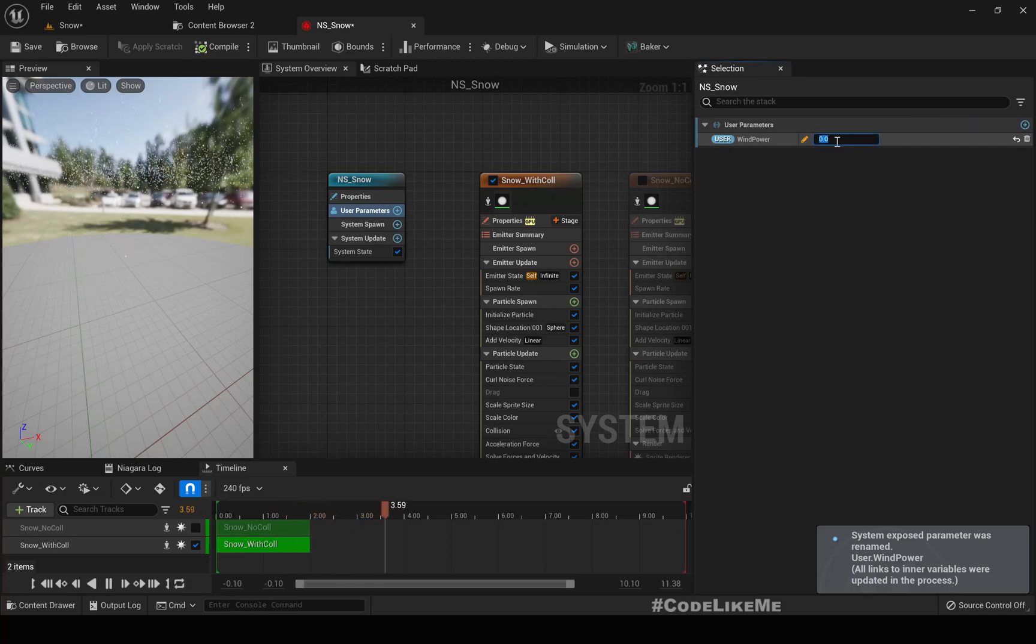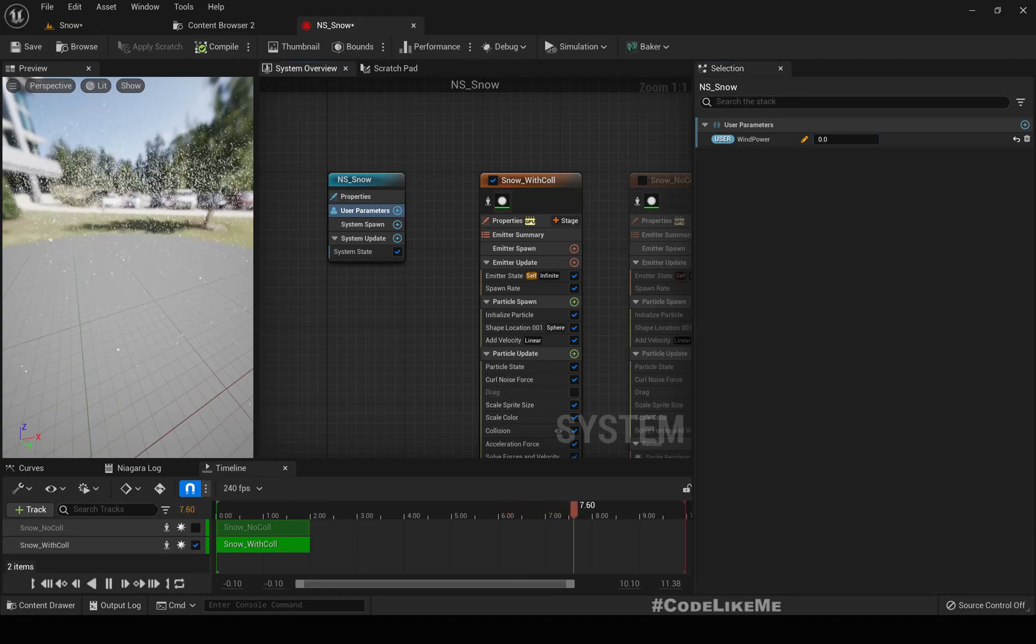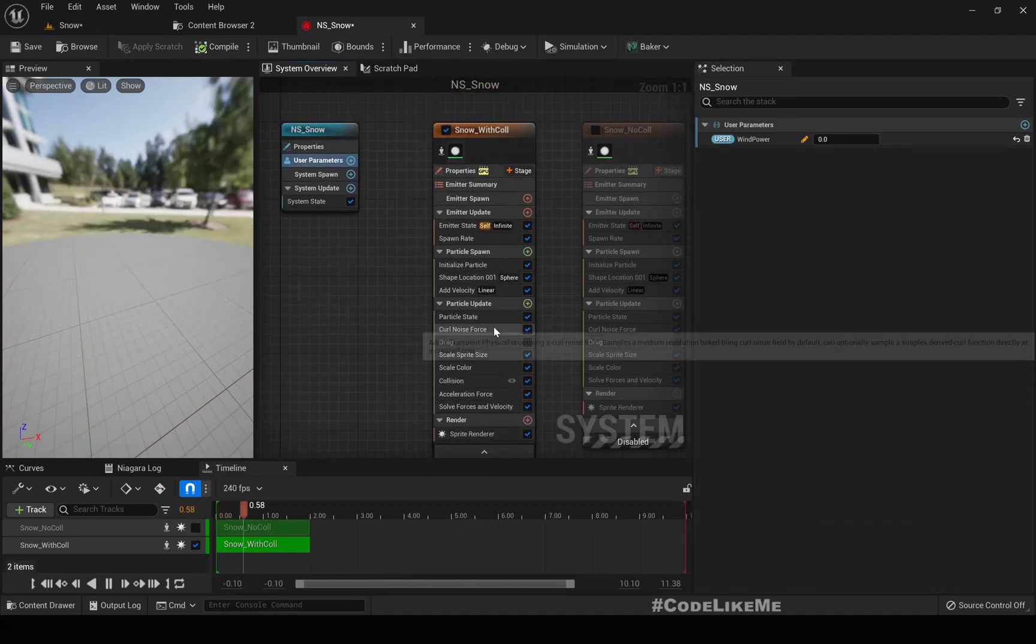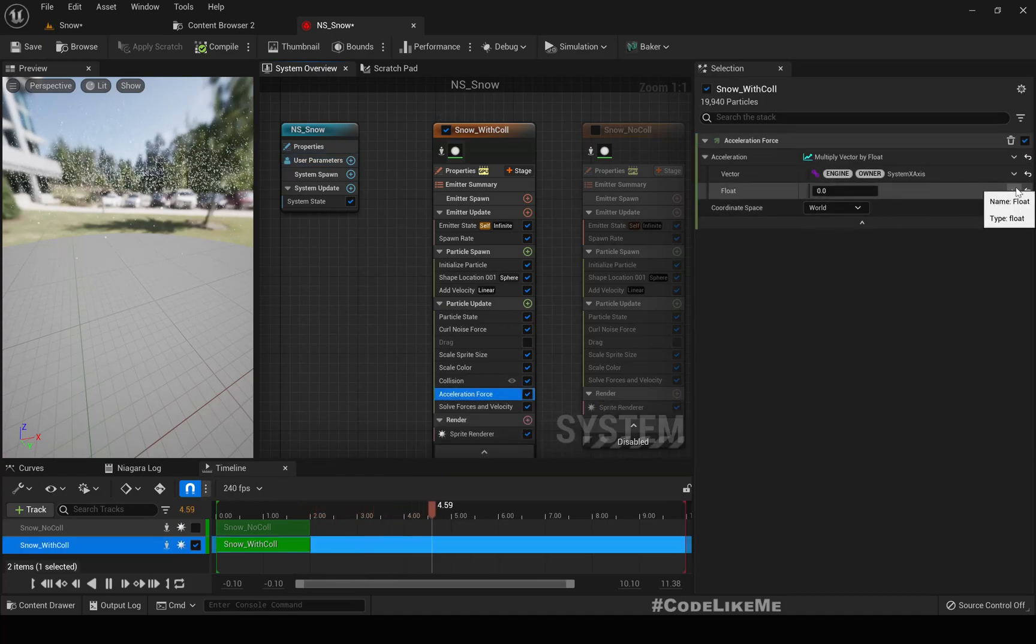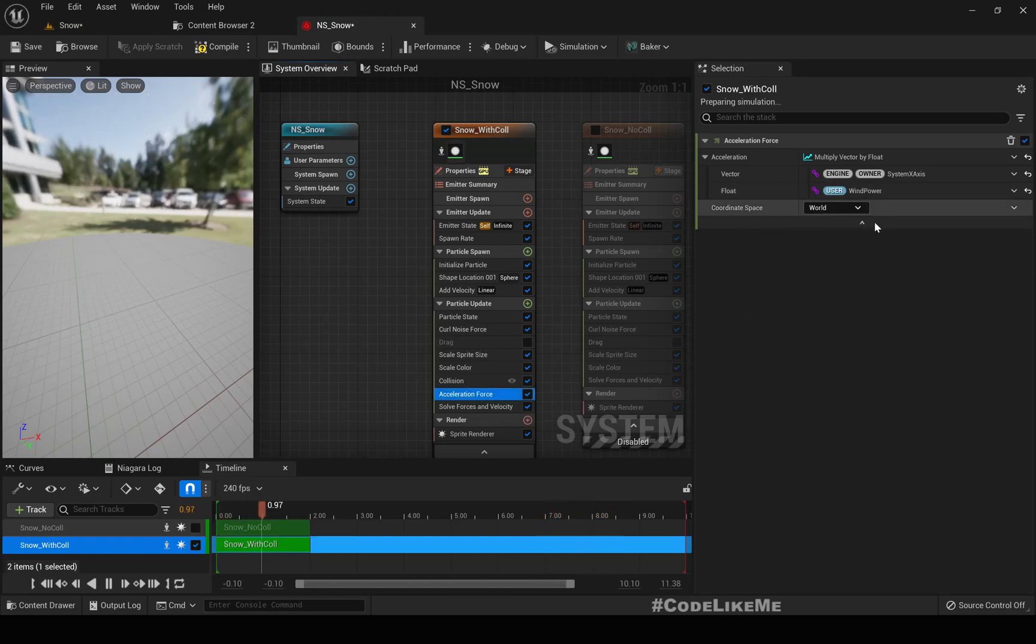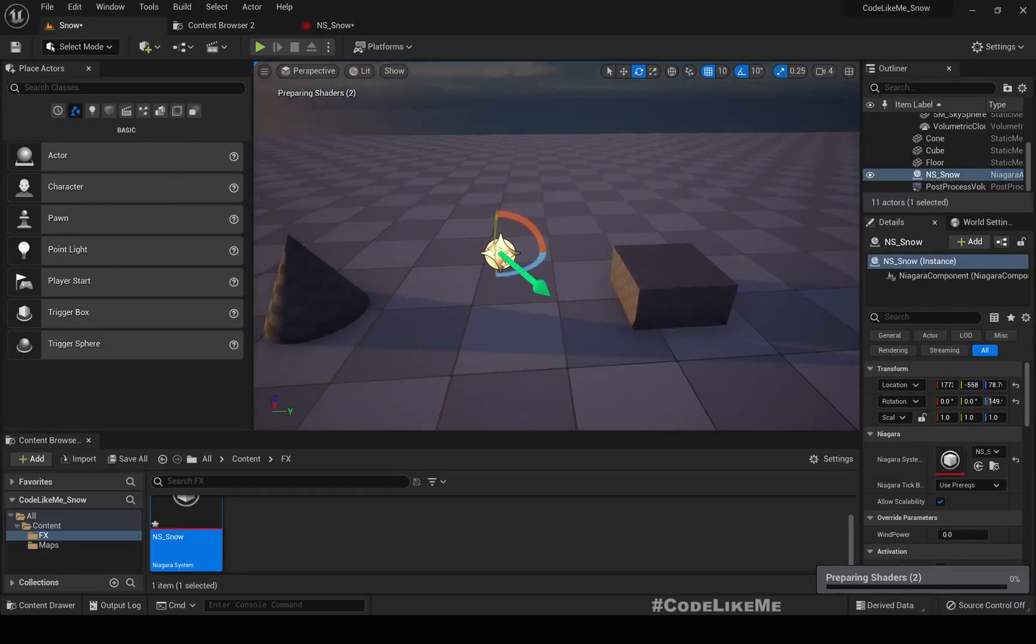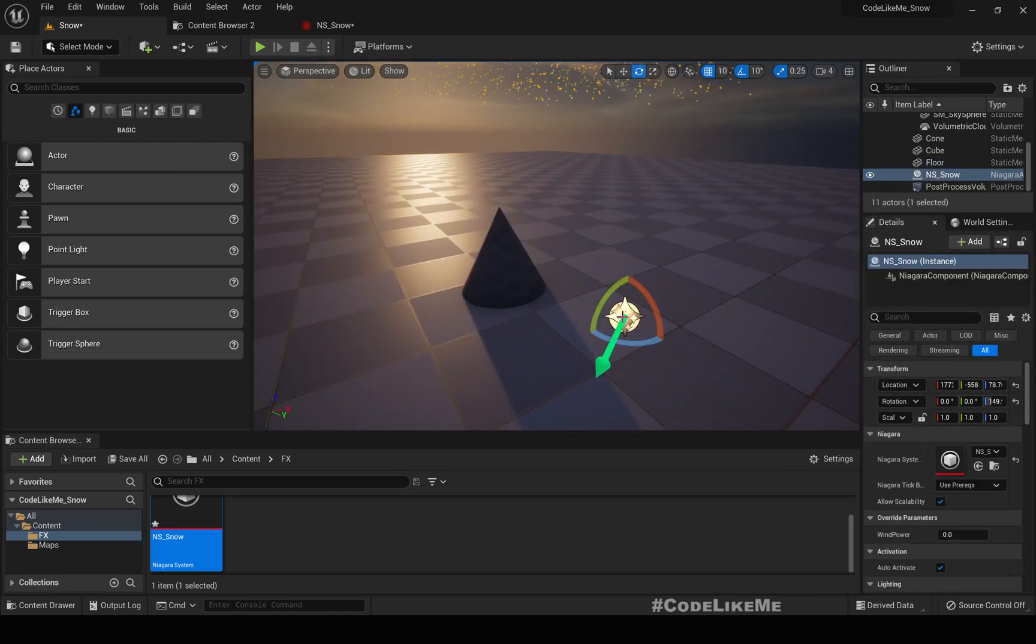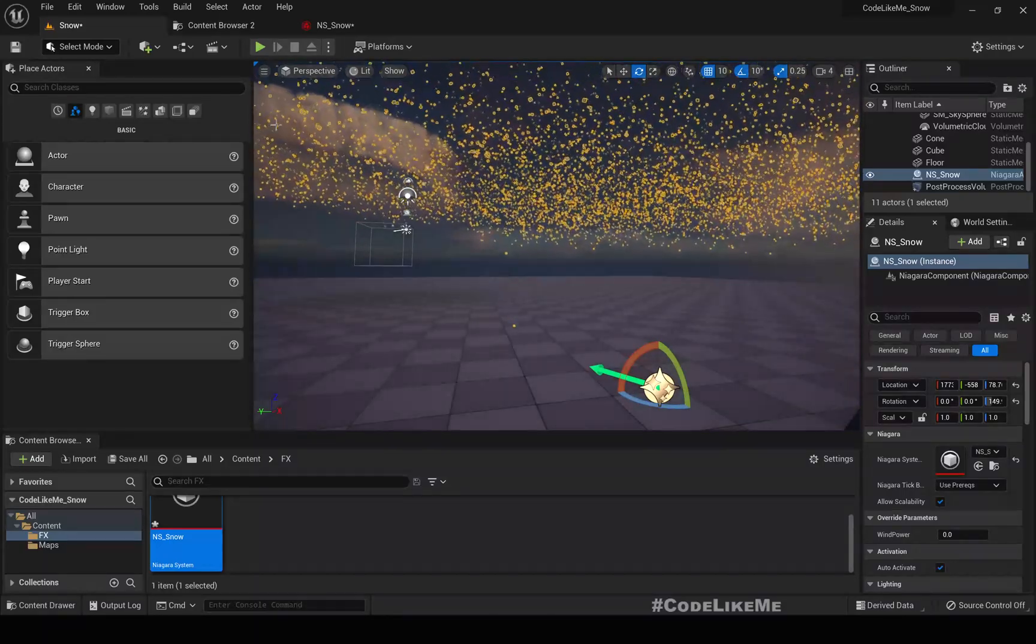By default I'll leave it zero and then I'll combine it with this acceleration force using user dot wind power. Now let's convert this into a blueprint.